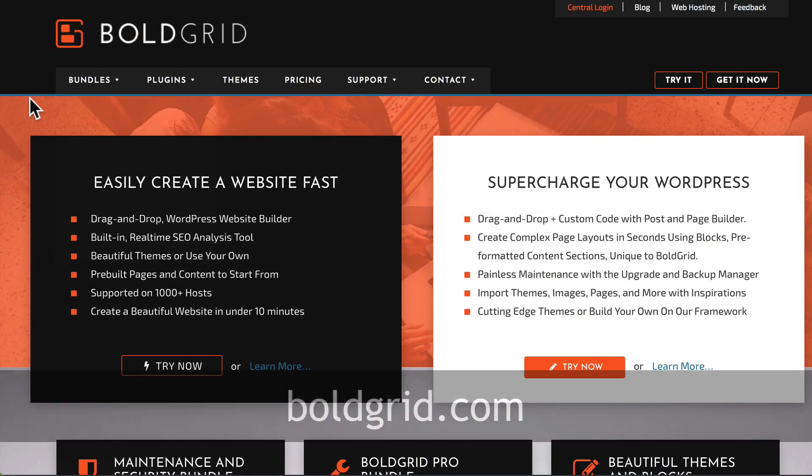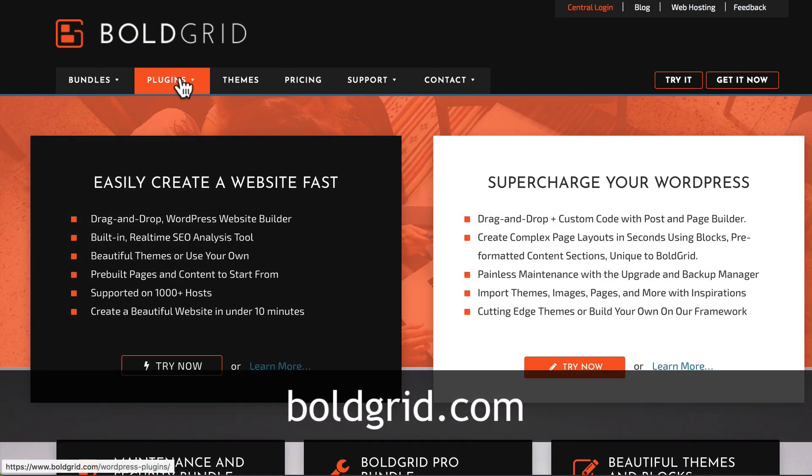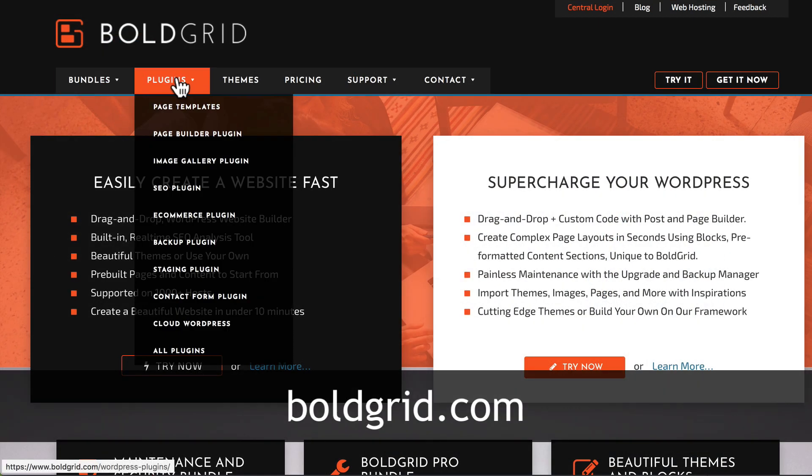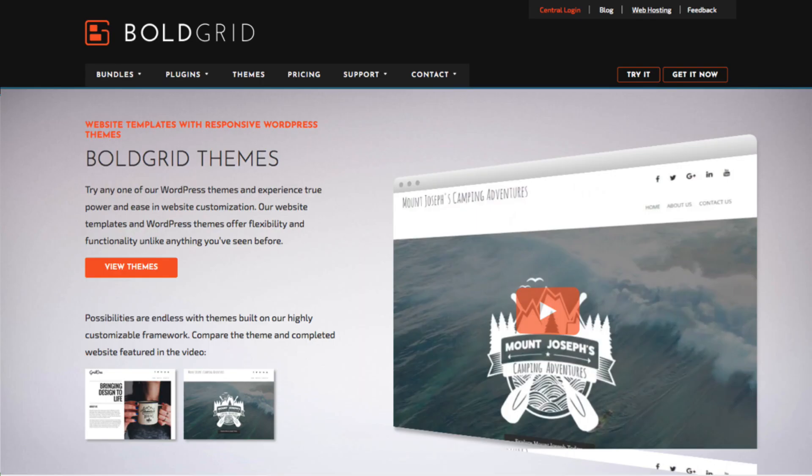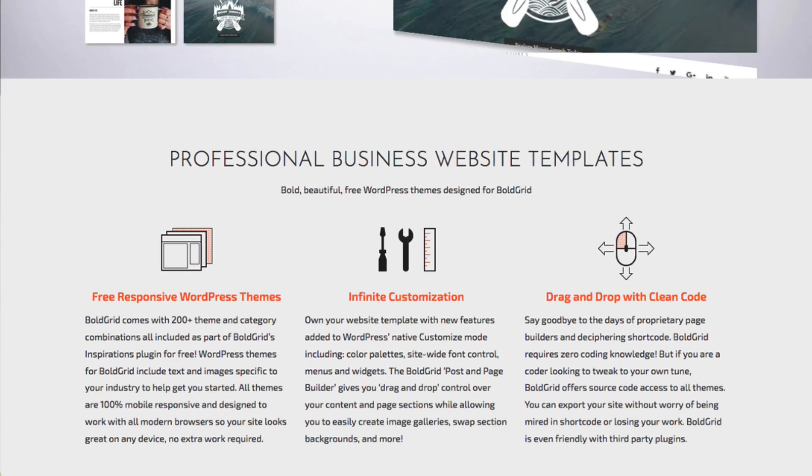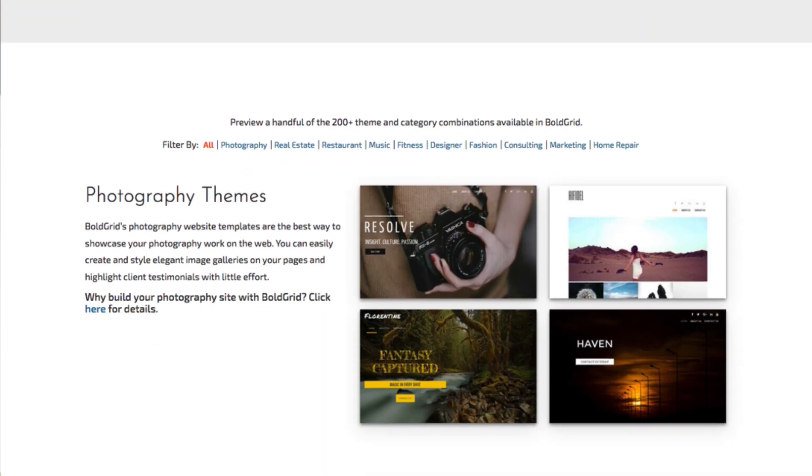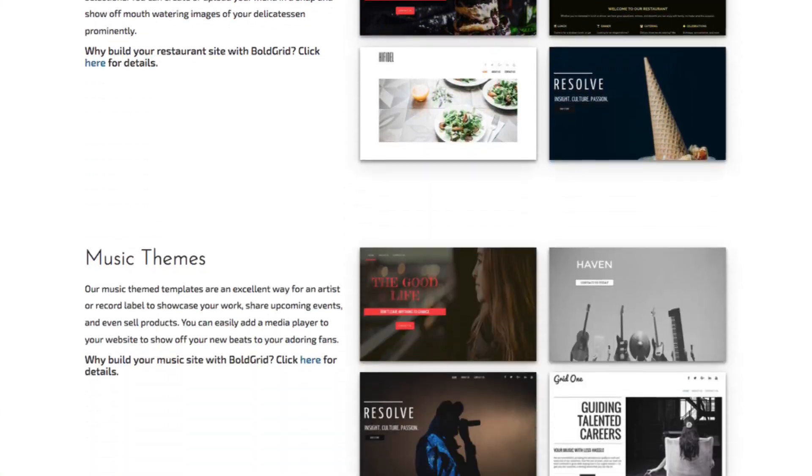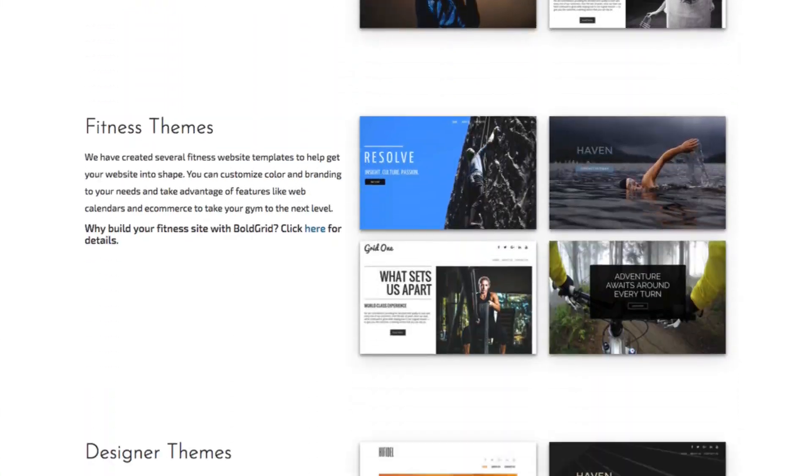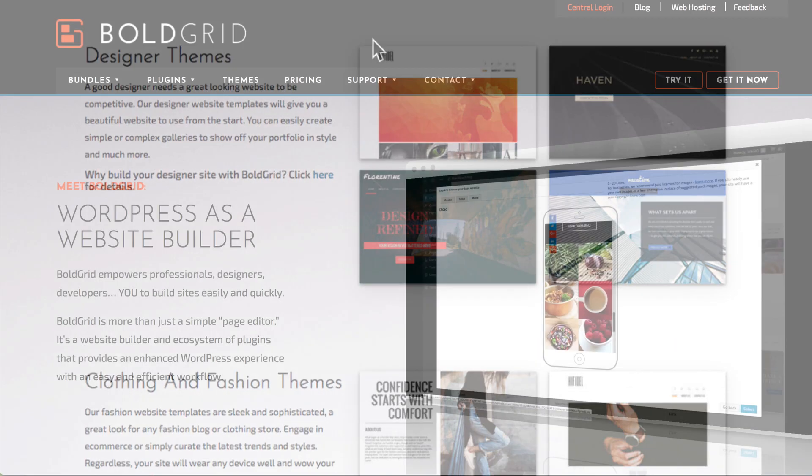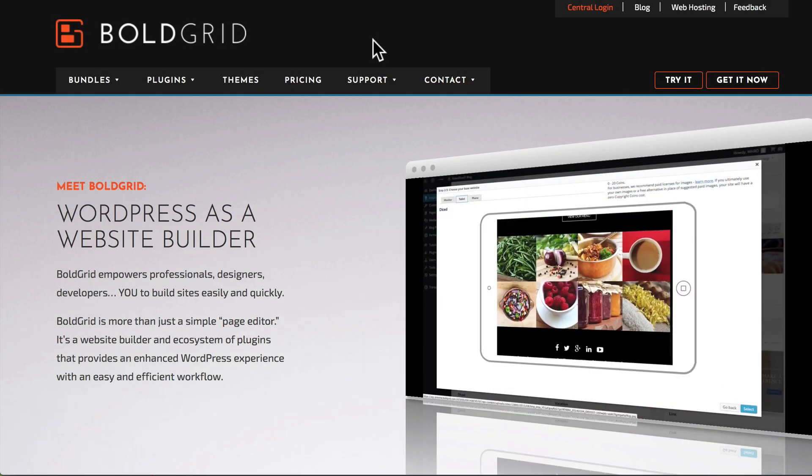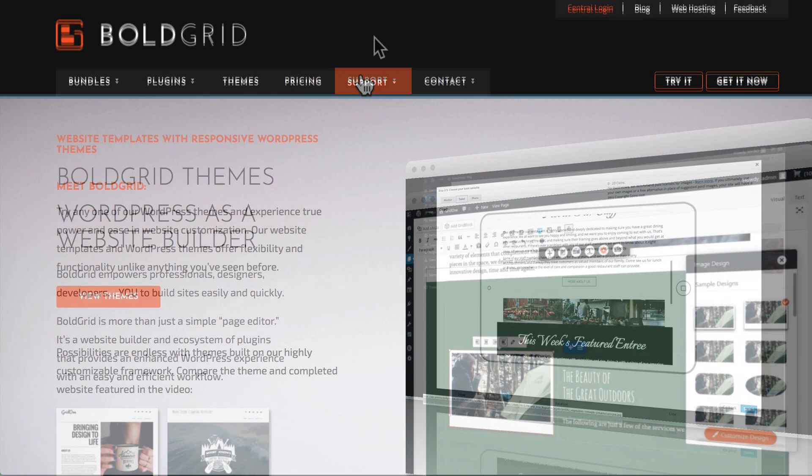I'm here at BoldGrid.com. You'll see the list of plugins here. Some of them are free, some aren't. Website templates and themes literally allow you to build a website in just a few minutes. It's really crazy how simple this is.